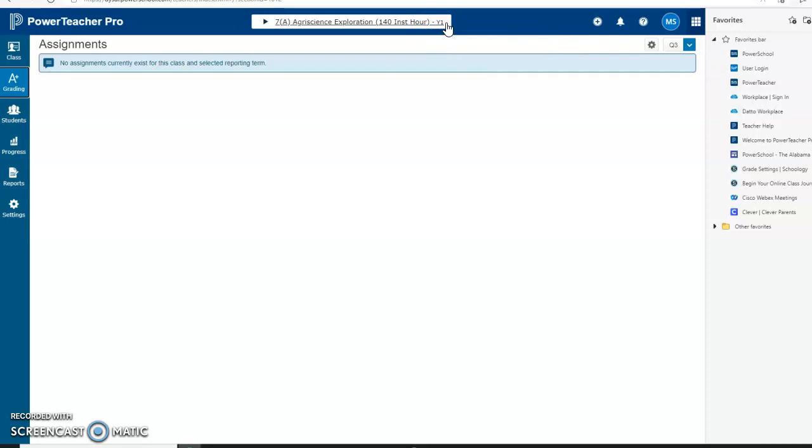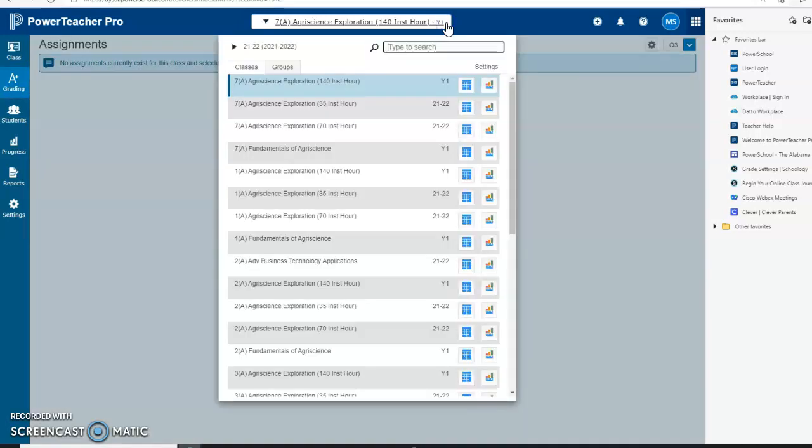Your courses sit here. Generally, it's going to default to your homeroom. When it defaults to your homeroom, just click on that course, then whatever course you need to post your grades for. Let's click on this course.